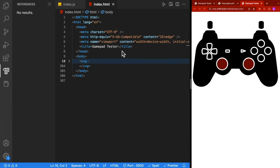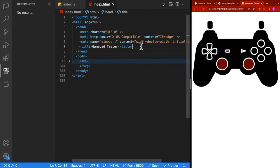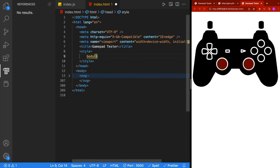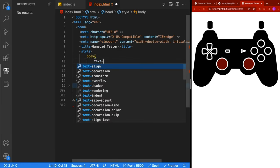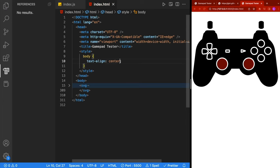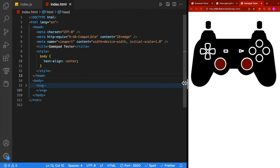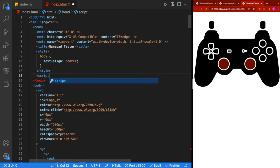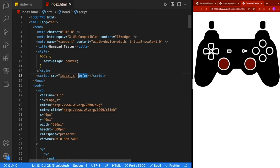We'll add a little styling to our HTML before we move to the JavaScript. Inside our head tag, we're going to add a style tag, and inside there we're going to take the body and do a text-align of center. This will keep the controller centered when we resize the window. Let's link our JavaScript file by adding a script tag with an src of index.js. We're also going to apply the defer attribute, which will make the JavaScript execute after all the HTML has loaded.